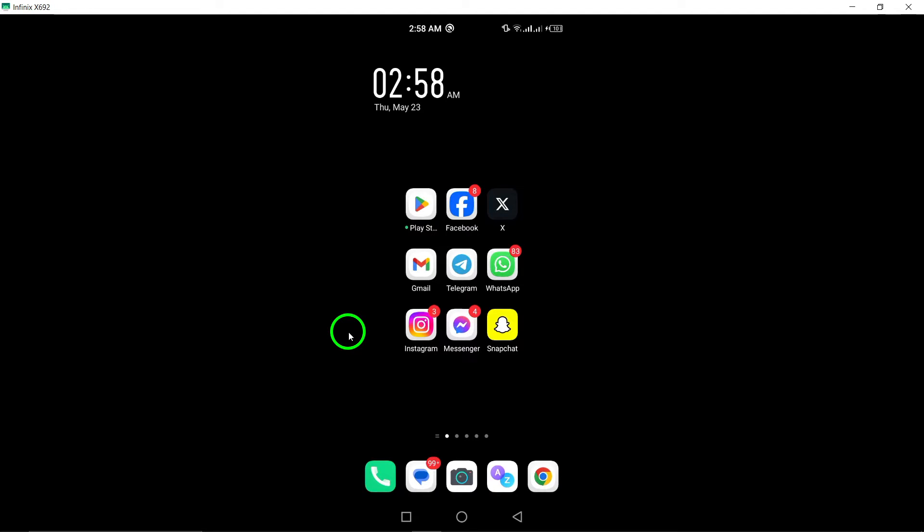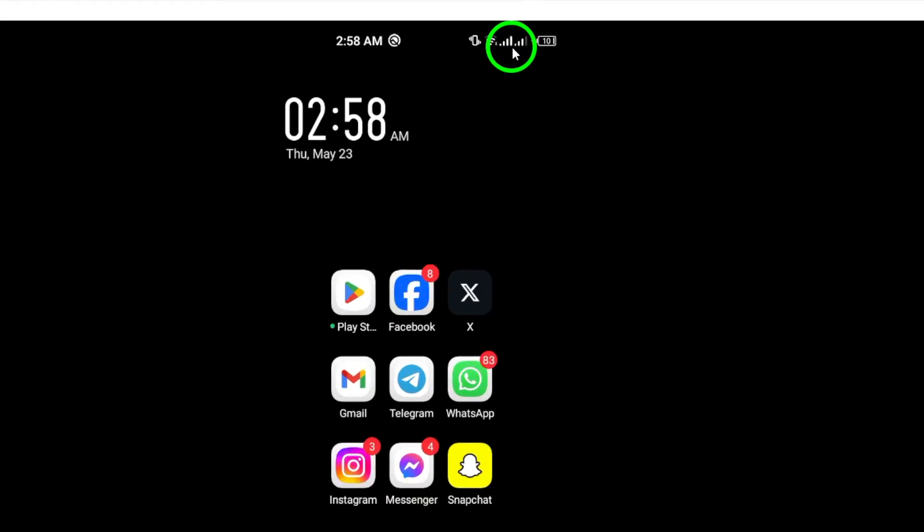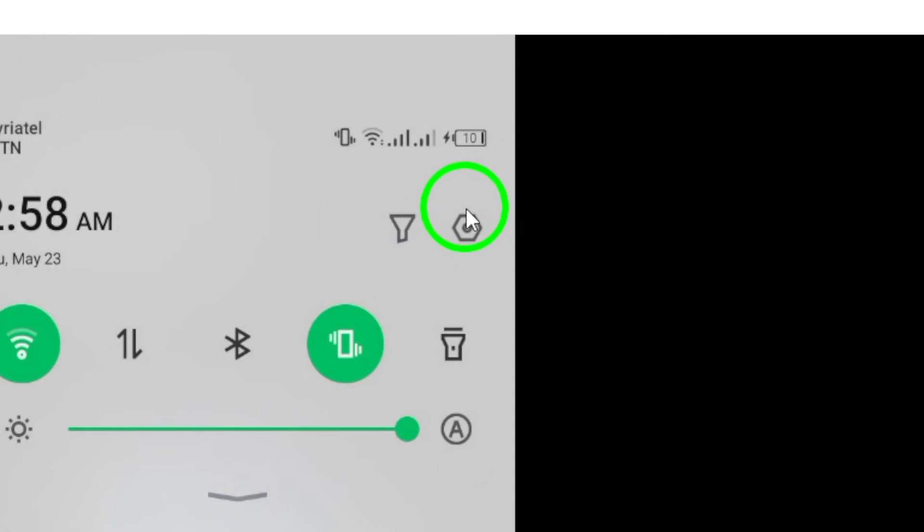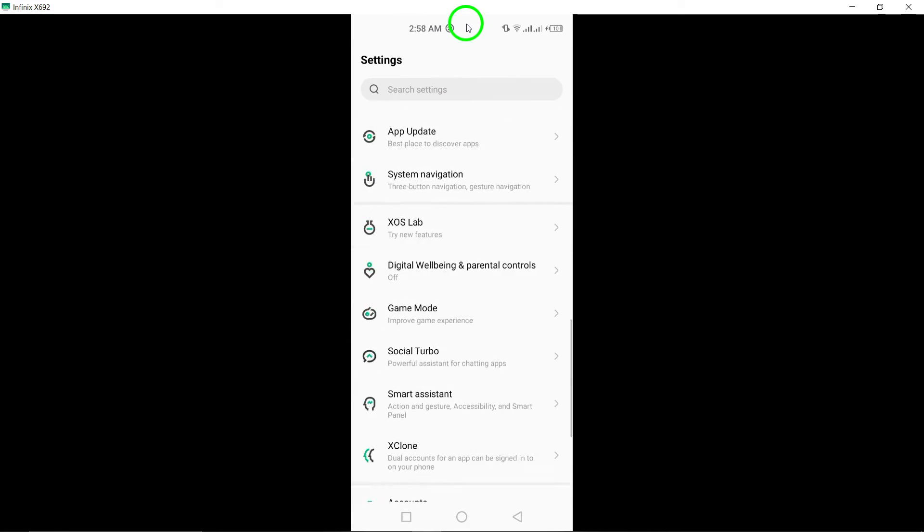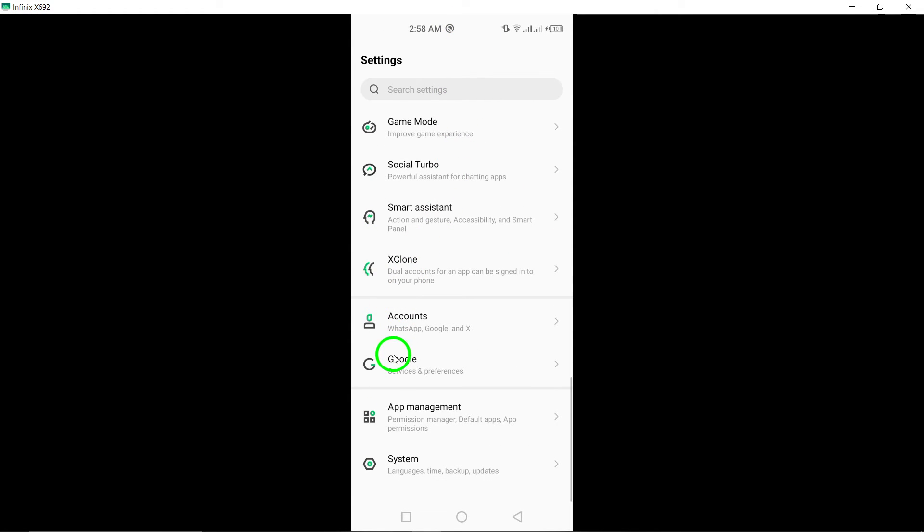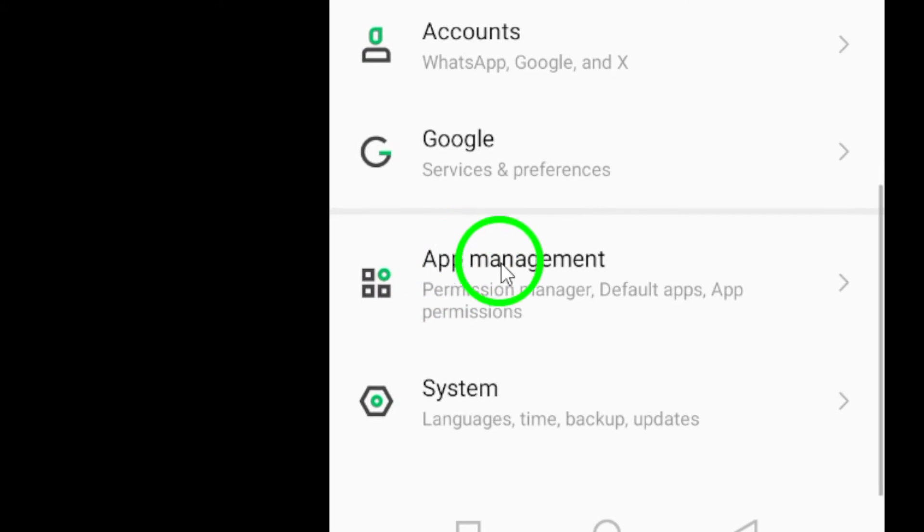To begin, disable background data on your phone to prevent Instagram from refreshing in the background. Go to Settings on your phone.